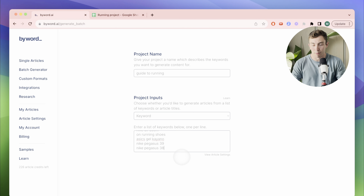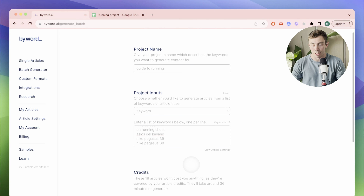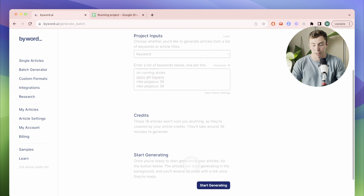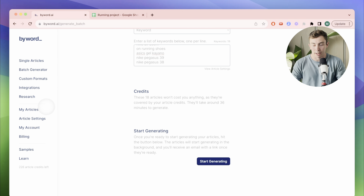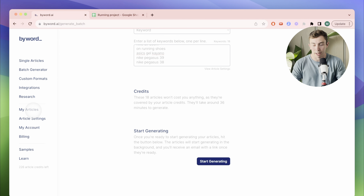As soon as I enter the keywords, I can see how many of my credits this operation is going to use, and how long it will take to create these articles. So I click Generate, and ByWord gets to work, and I can keep track of where my articles are on the journey right here.